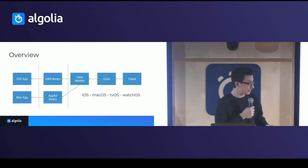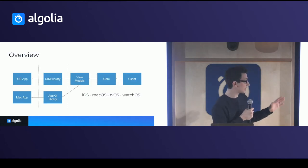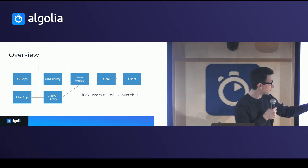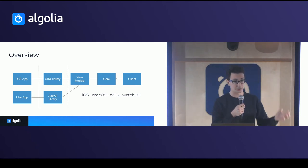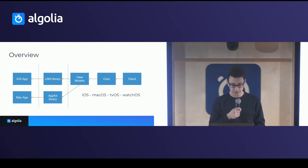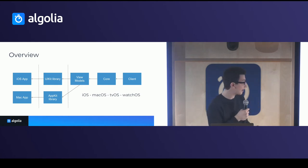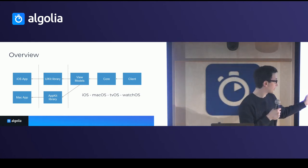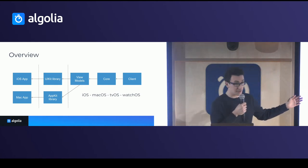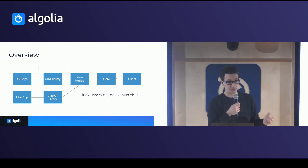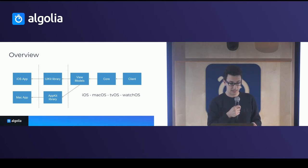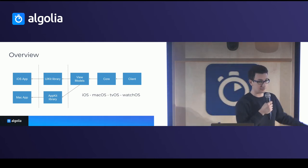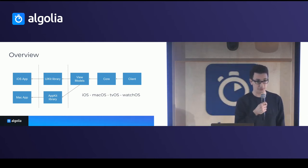So at the end, the overview is we have three libraries at the beginning, the core libraries that support all Apple platforms. And then we have UIKit library and AppKit library that can reuse the view models and the business logic. And then we have the third-party apps developed by our customers.